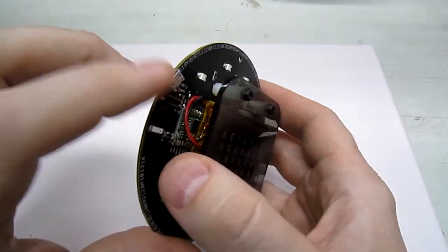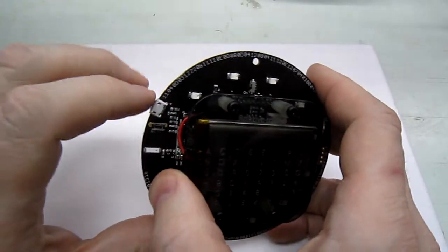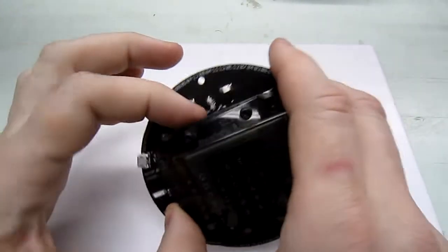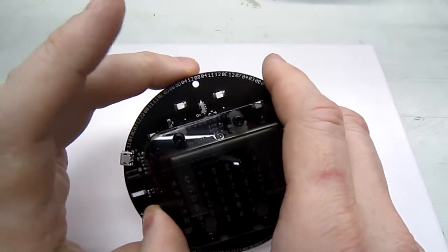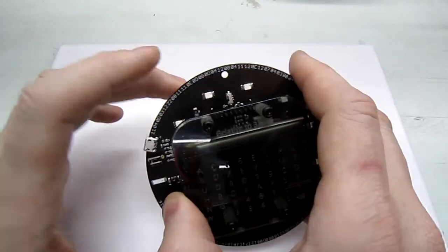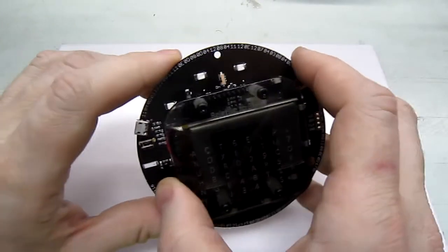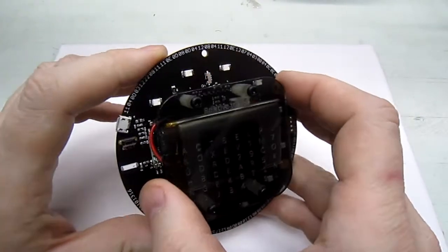You can charge it with the USB connector there. You'll have a little green light that turns on when it's charging. When the green light goes out, that means it's completely charged.